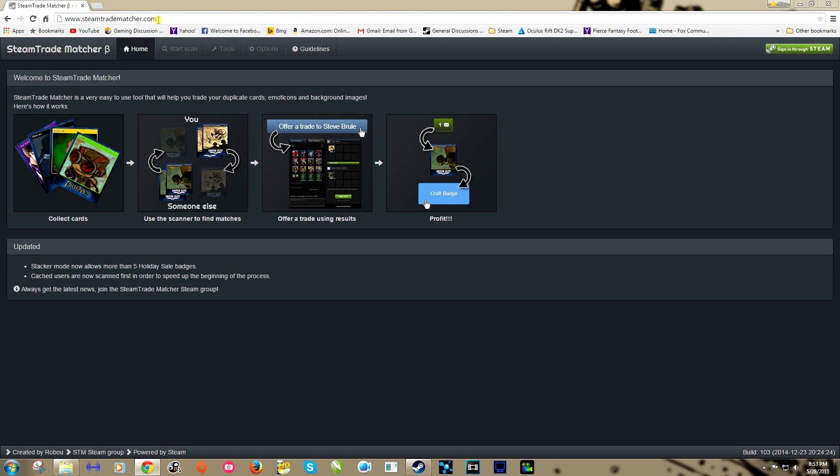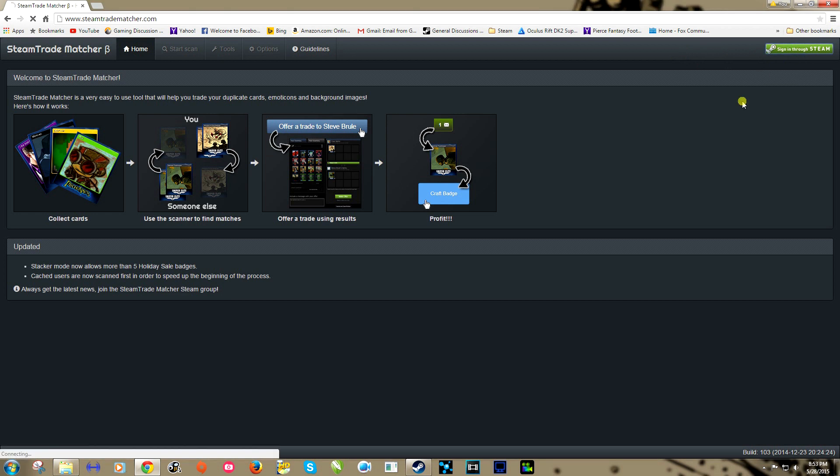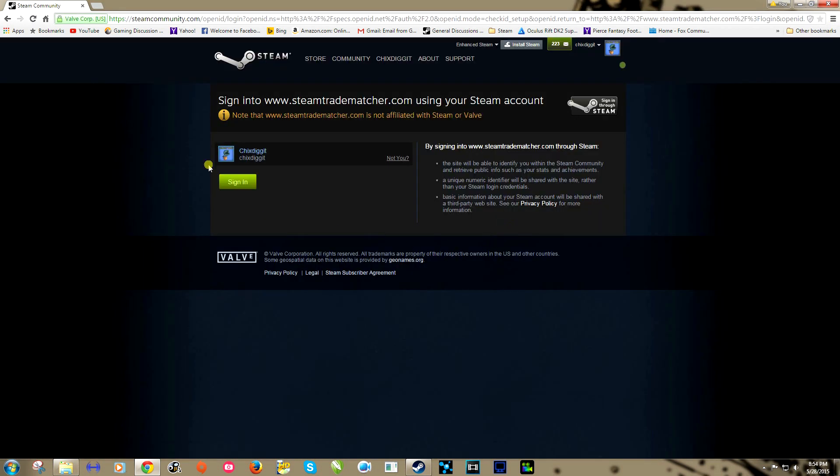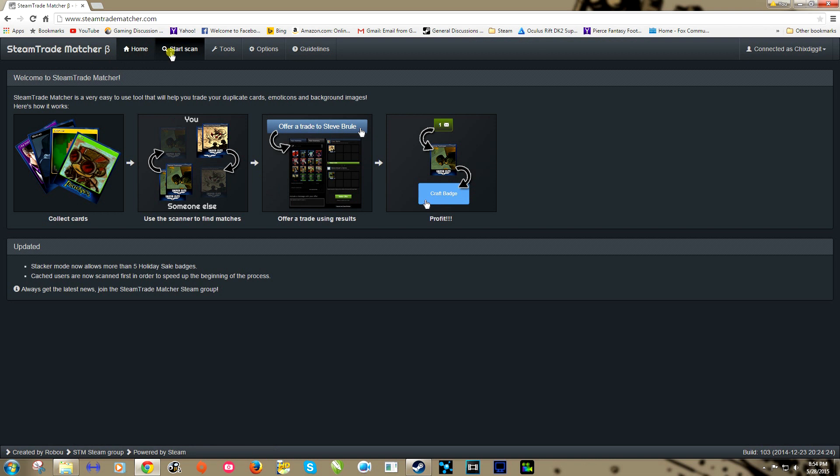I'll leave a link in the description. This is an excellent site to help you get cards that you need to complete badges, works very well. We're going to go here, first thing we're going to do is sign in through Steam in the upper right hand corner. It's going to give you this standard warning that this is not a Valve website, that's okay.